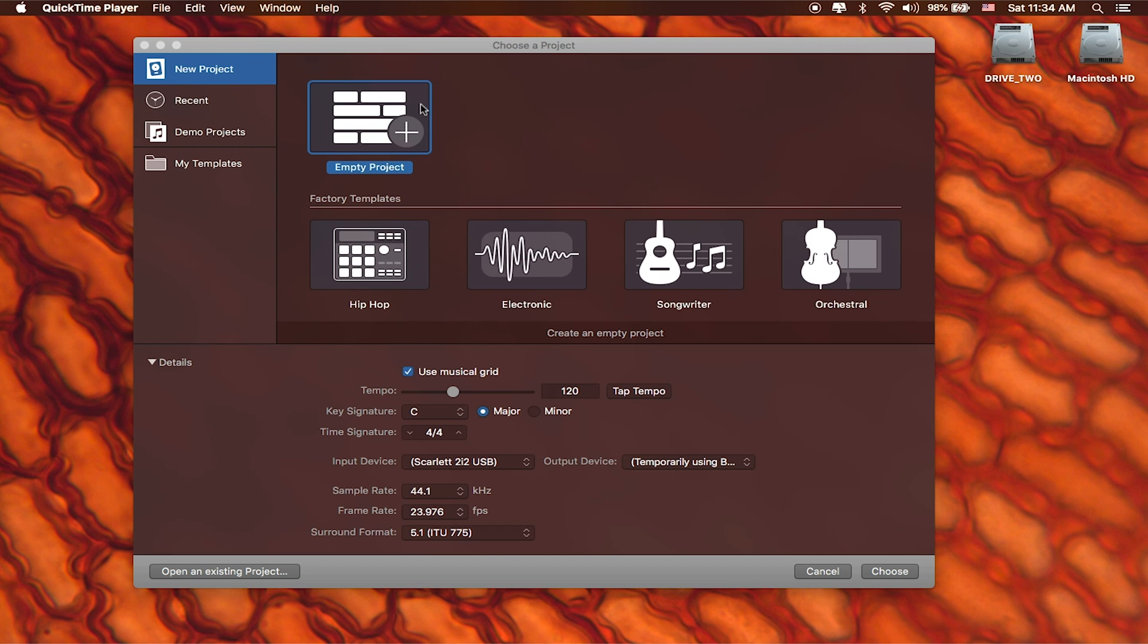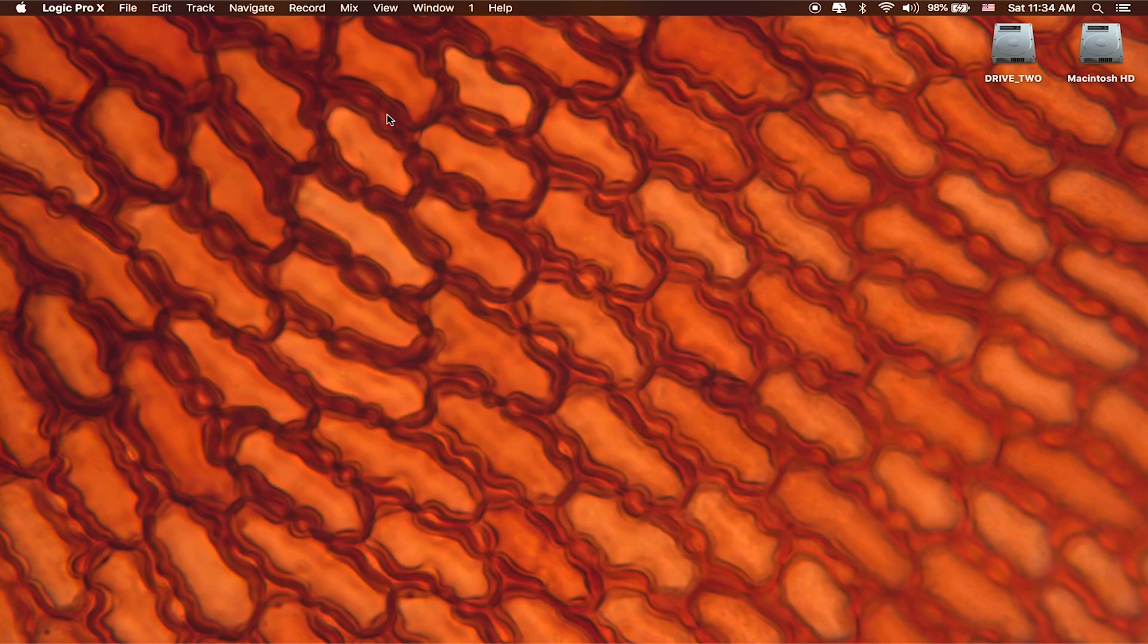Later on we'll show you how you can set up your own templates to speed up your workflow, but for now we're going to start with a totally blank project.